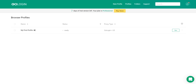Sometimes we run contests or collaborate with bloggers by providing promo codes for a GoLogin subscription. They can be both for all users and only for new ones — this is indicated in the promo code description. They can also vary in duration and activation time.